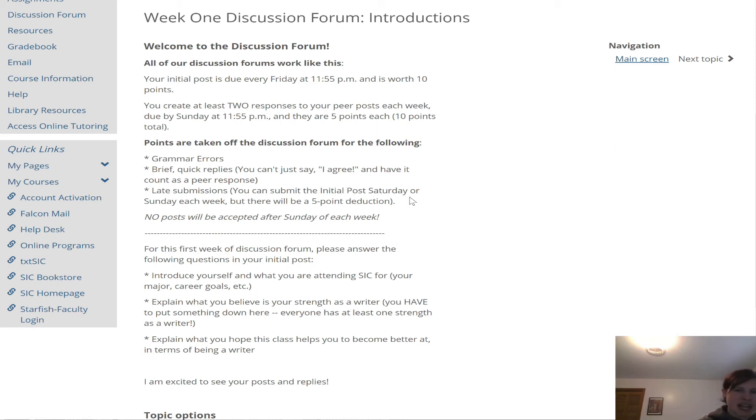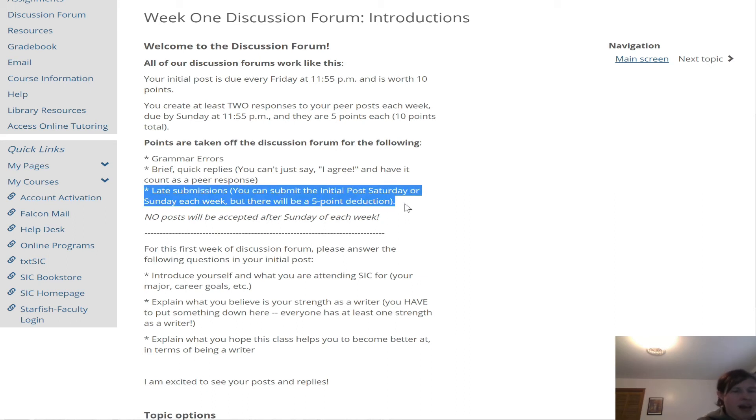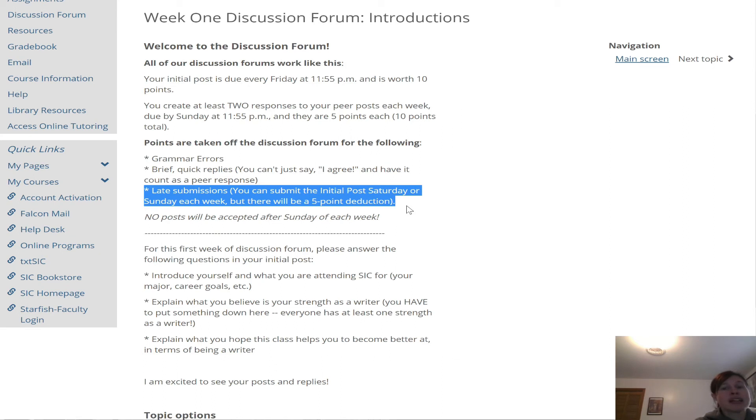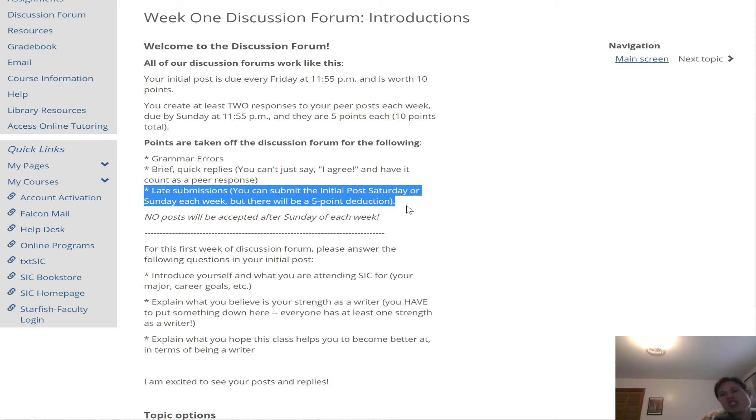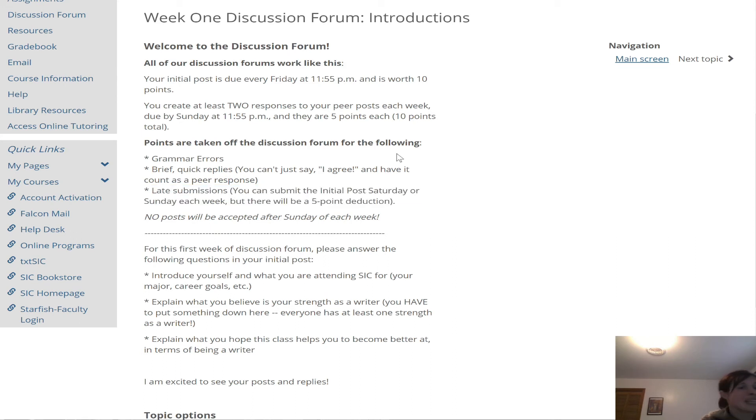If for some reason, if you can't post by Friday night, I will accept posts on Saturday and Sunday of each week. I'll take five points off, but I will accept your post Saturday or Sunday. So please make sure you go ahead and post Saturday or Sunday if you can't make it by Friday. They'll just be that deduction. Now after the Sunday of each week, I won't accept any more posts for credit. But if you can't make it by Friday night for your initial post, I will take the post on Saturday or Sunday so you at least get to interact with the discussion forum and talk to your classmates.